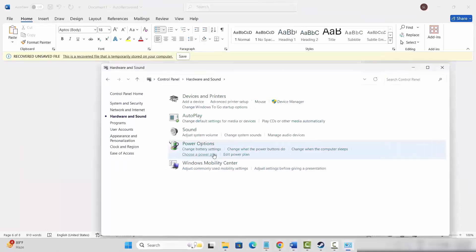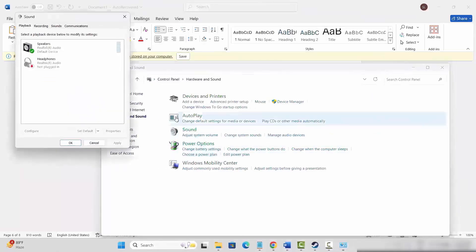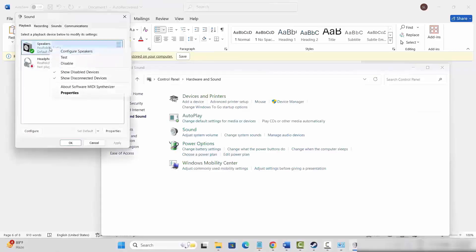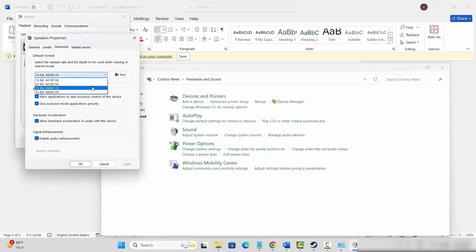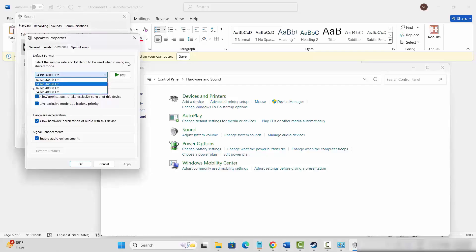Click on the sound option, then select your speaker, right click on it, and click on properties. Then click on advanced. Here you need to select each of the formats and test it, then hit apply and OK. Make sure to select 24-bit 48000Hz, then test, and then click apply and OK. After that, check if the problem is resolved or not.